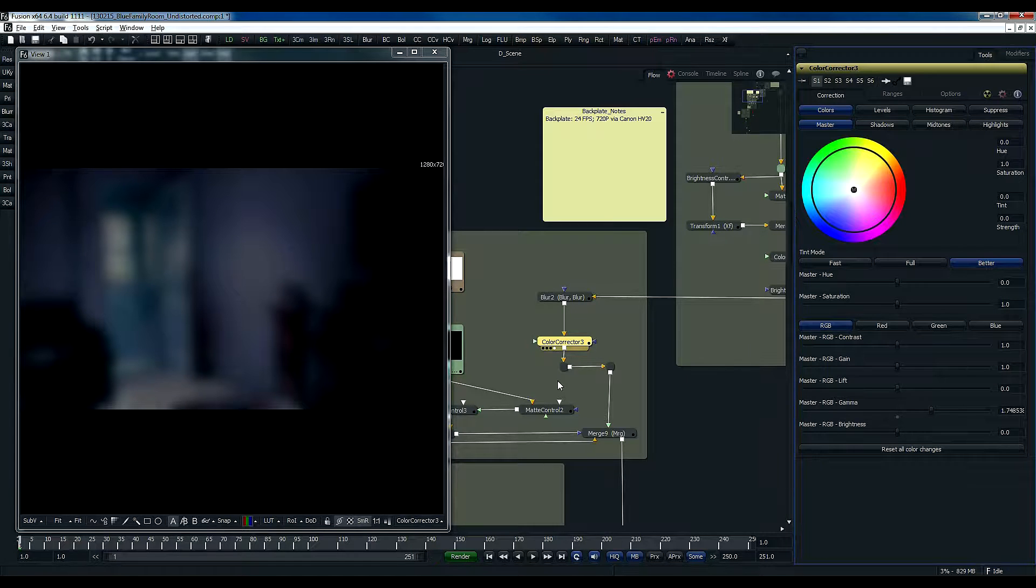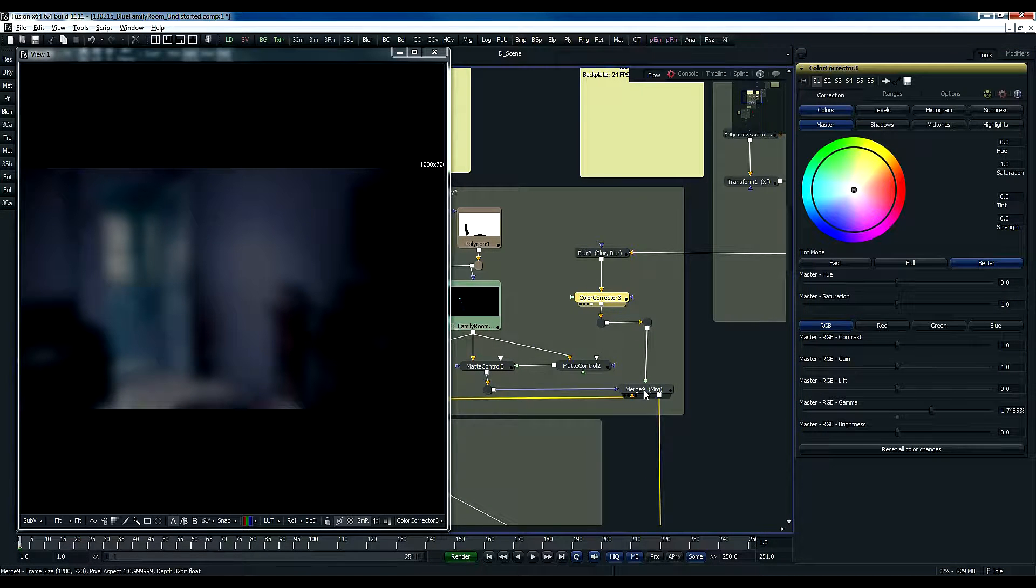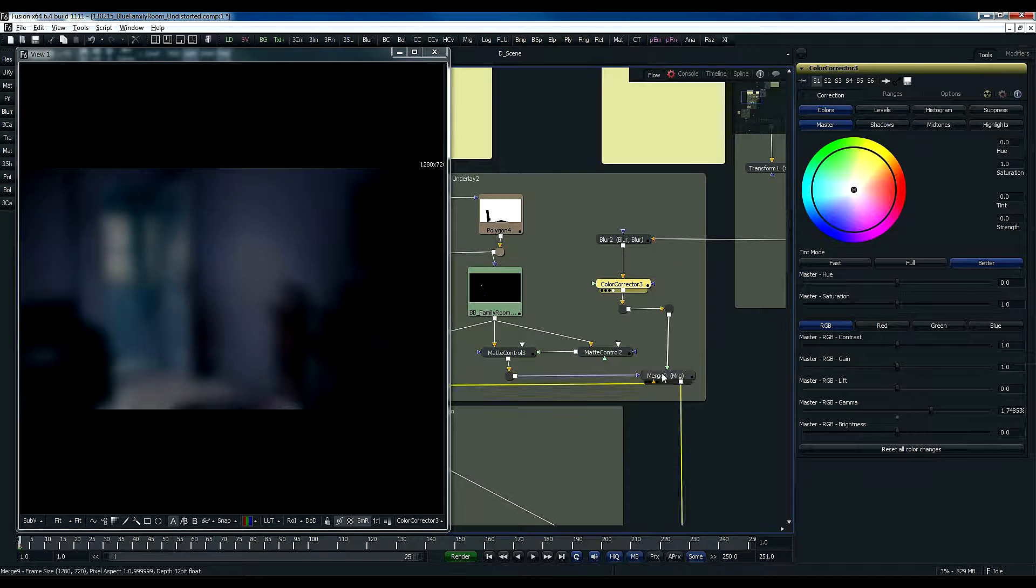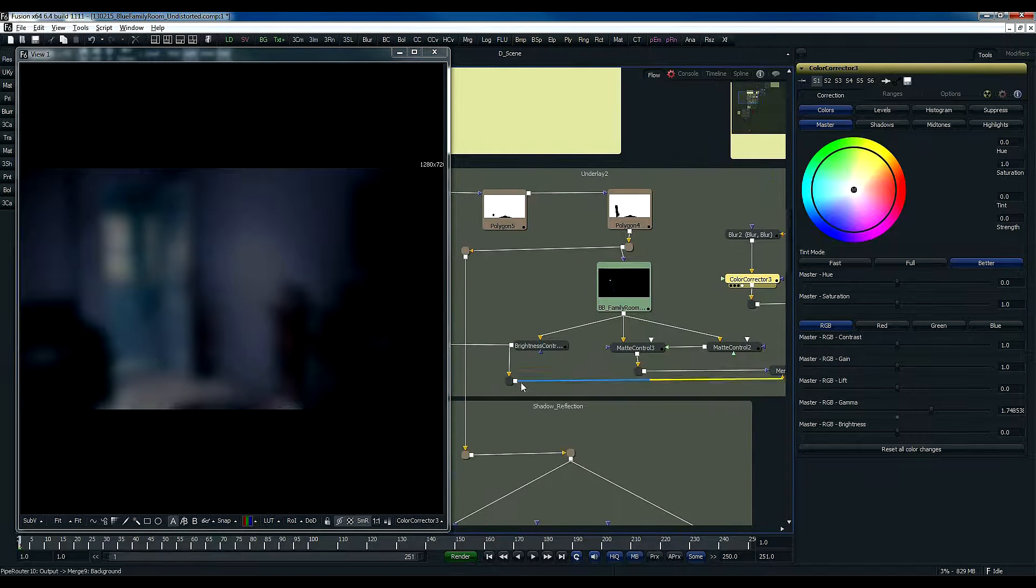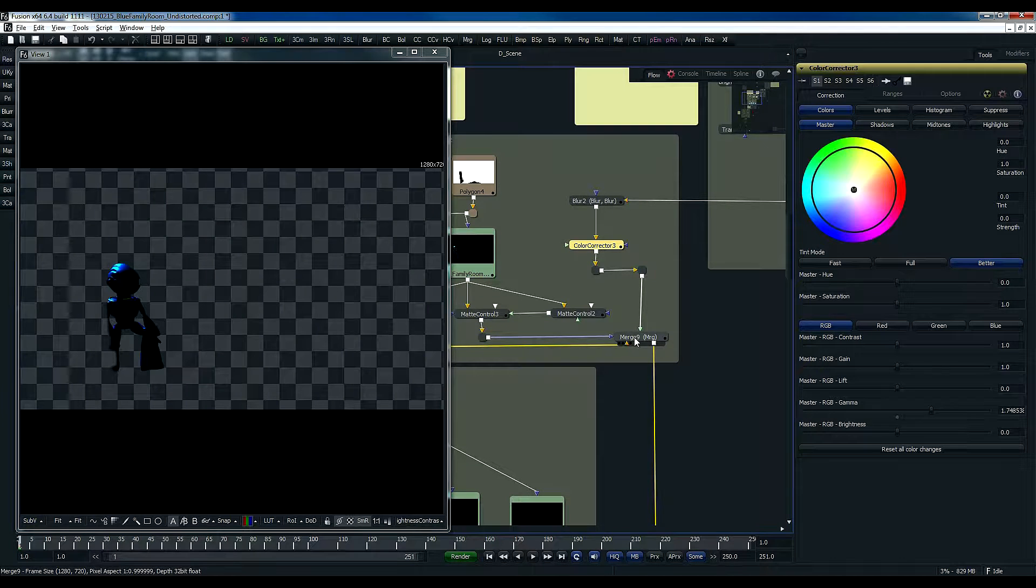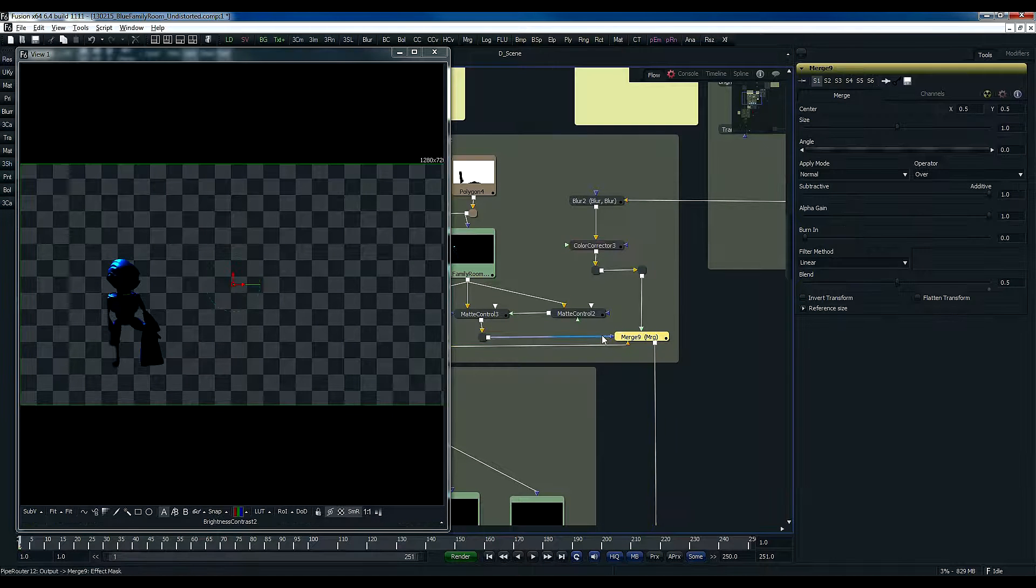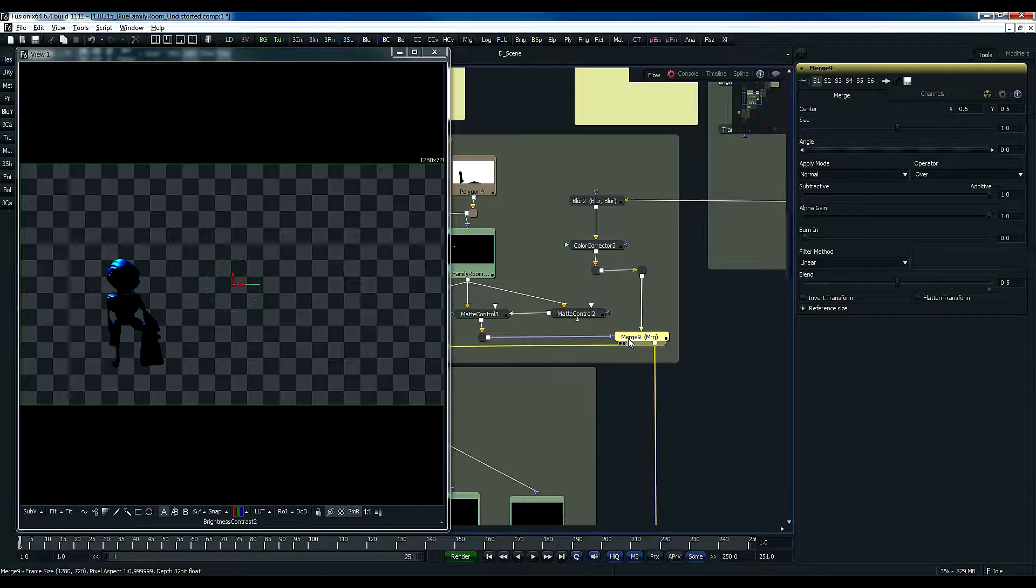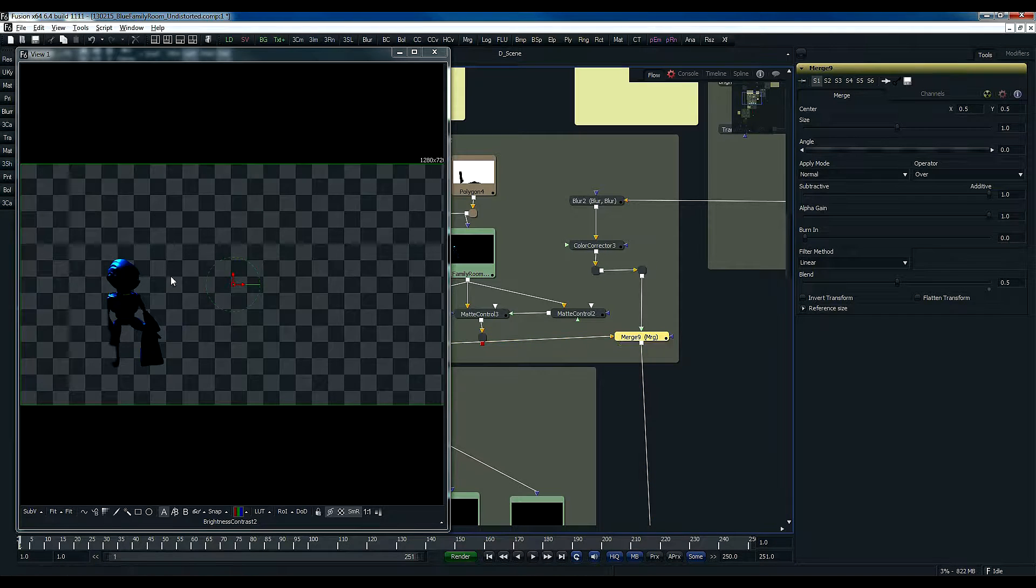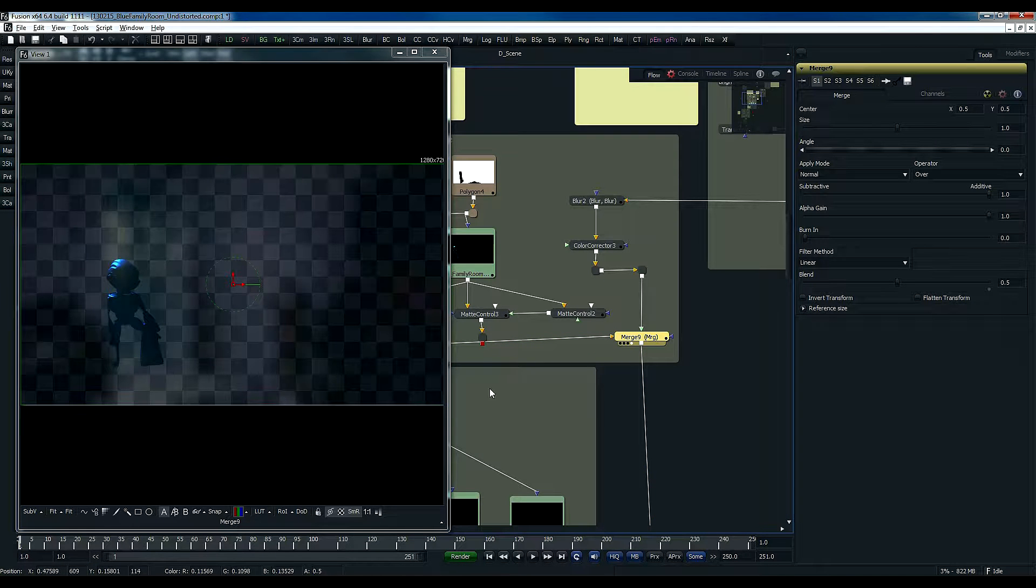Now, this is then merged onto the original character. This is the original character that goes into this merge as the background, and this one is actually going as the foreground, the blur. Now, I'm going to remove this mask for a minute, and just let you see what it would look like.